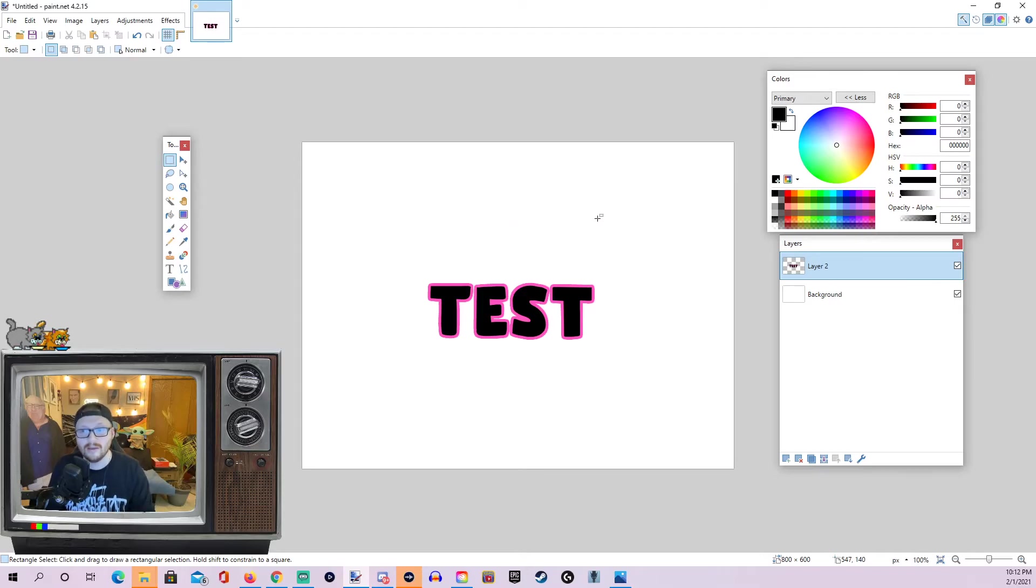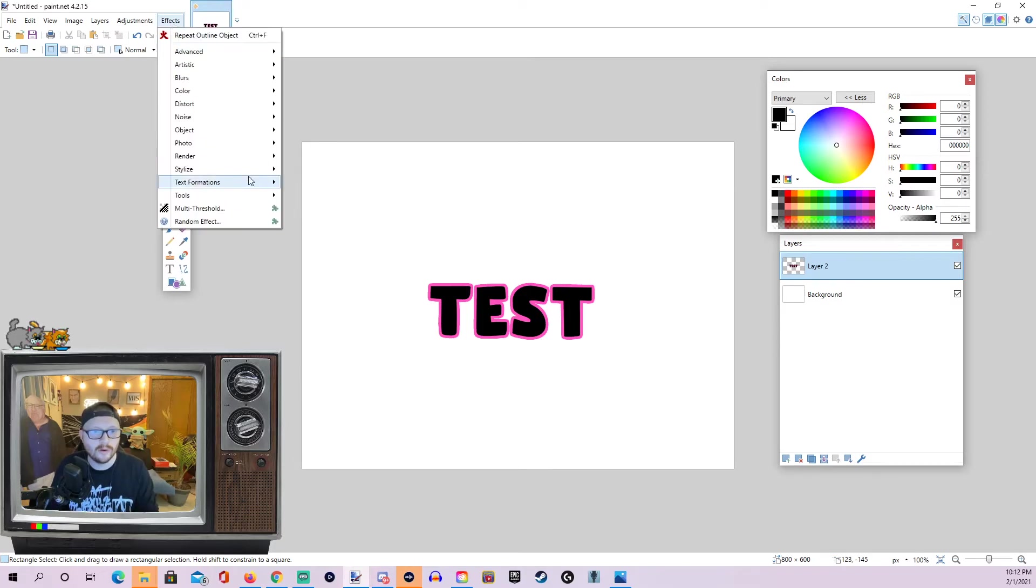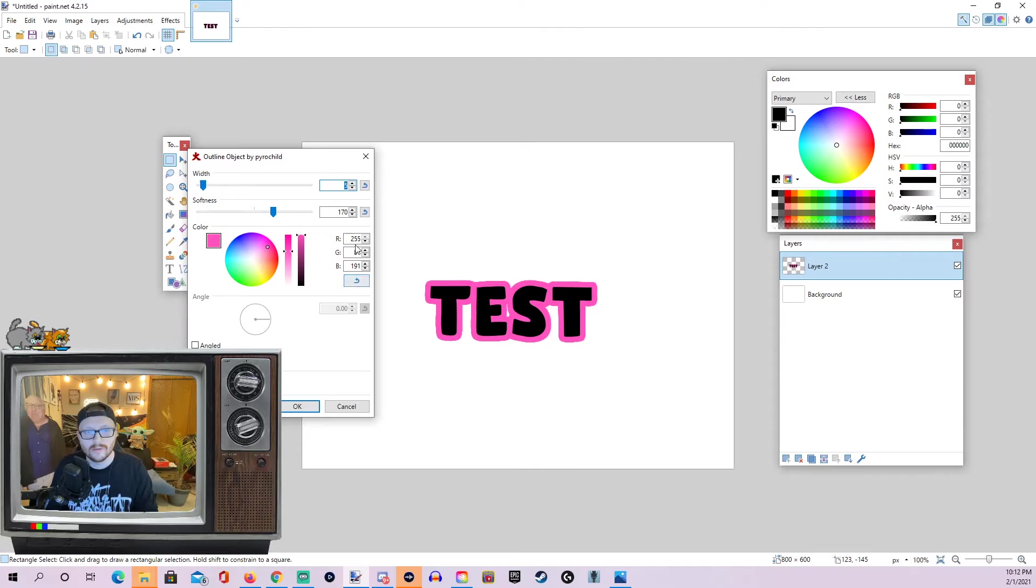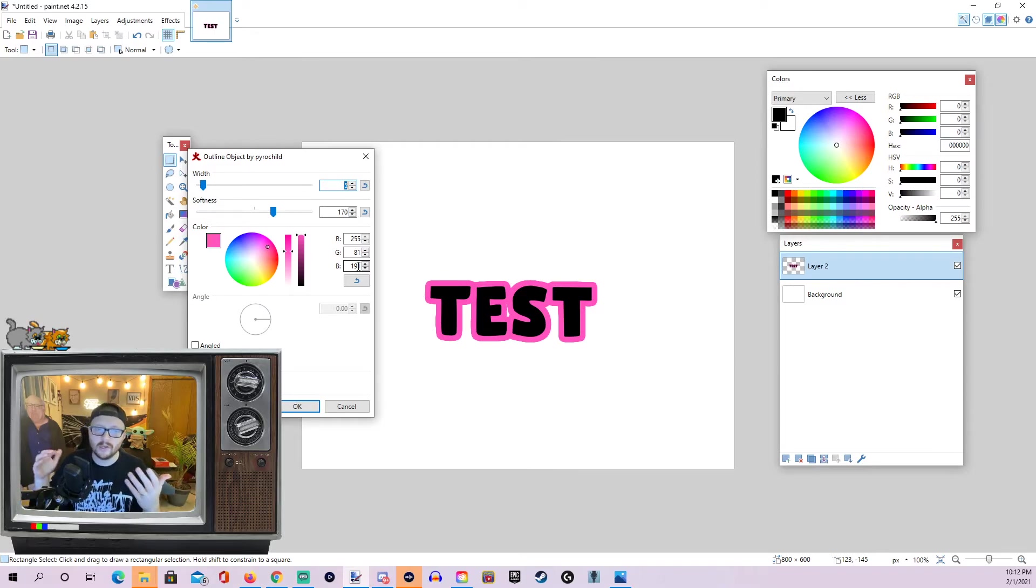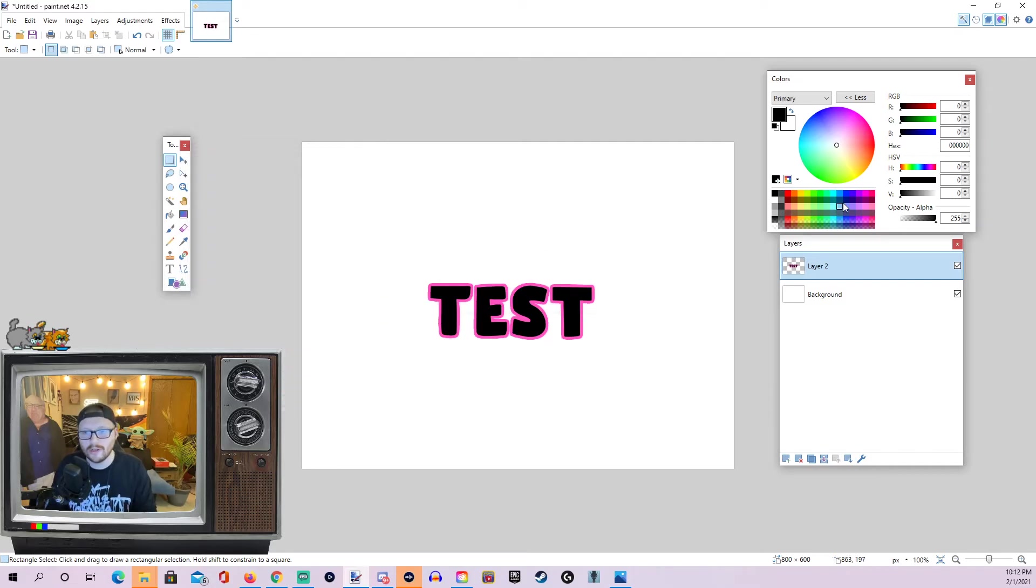Now, one thing that I've run into while using this tool, when we go to our effect here, we don't have, you can see here, we don't have as many options for our colors. So, sometimes I'll have a color in mind, and then I go to actually apply it and I'm like, wait a minute. I don't know how to recreate that color again.